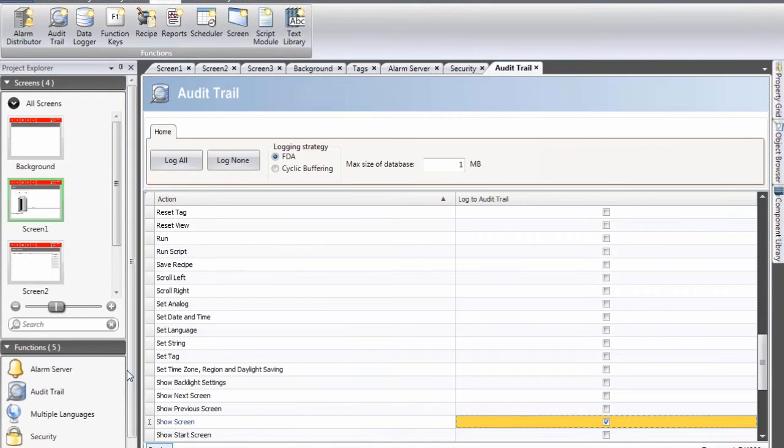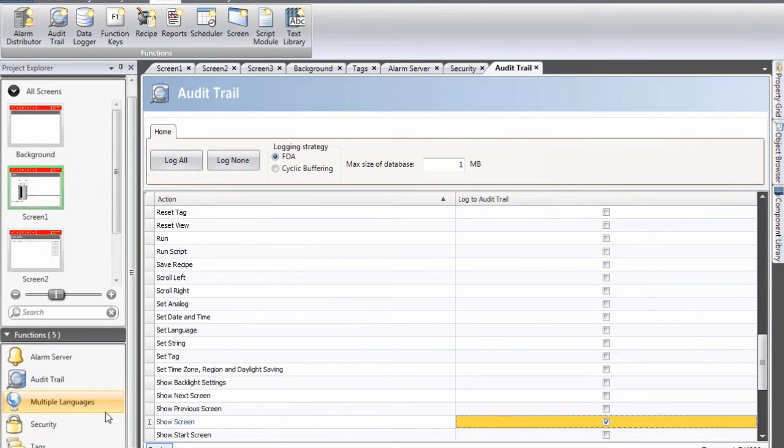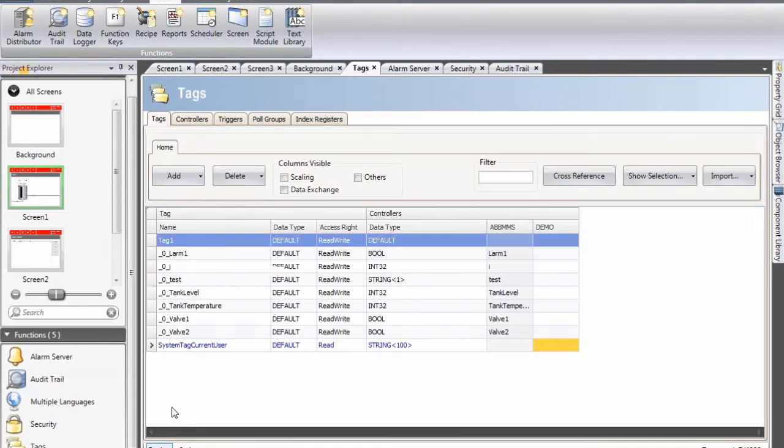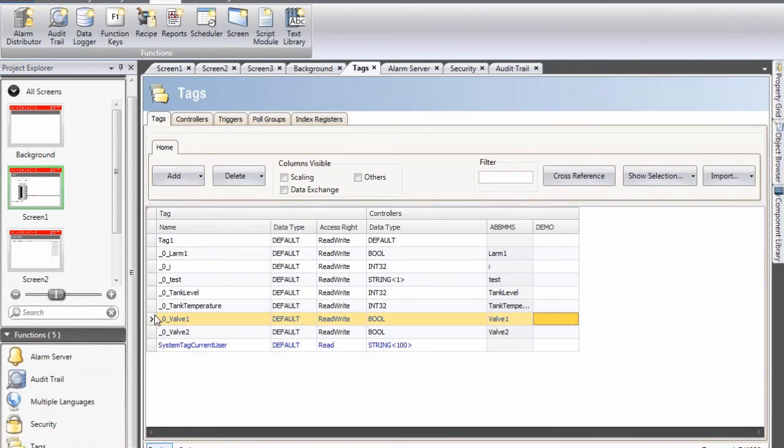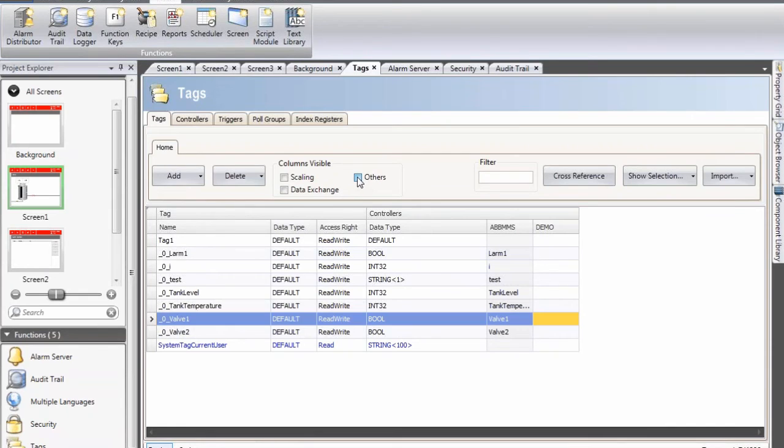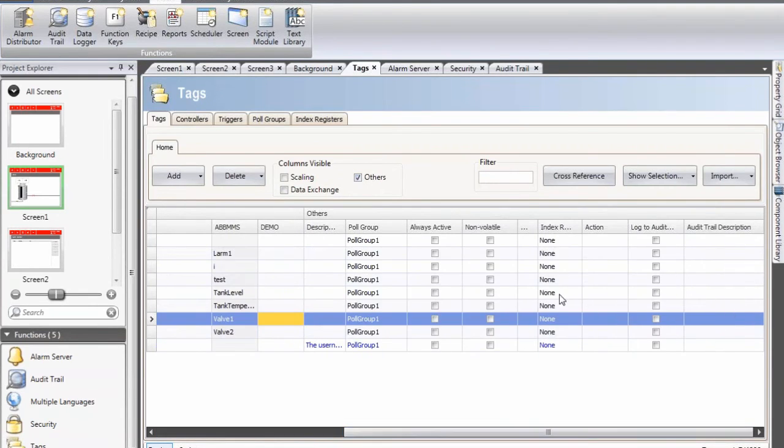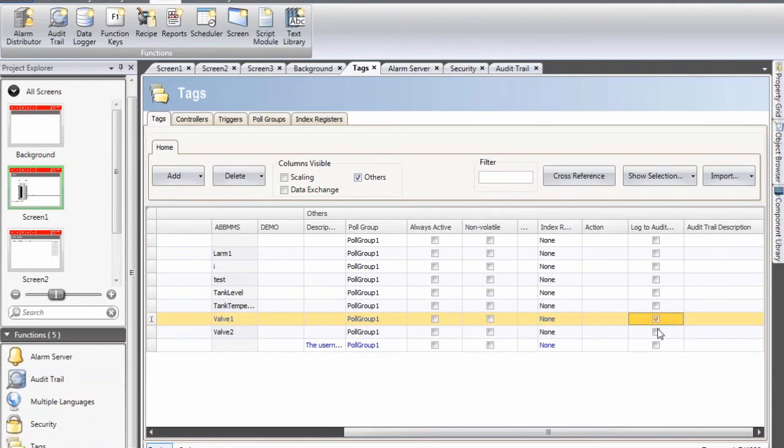But we also would like to keep track of these valve tags. So I open my tags, click on the others button and to the far right you see that I have logged to audit trail so enable that for those two tags.